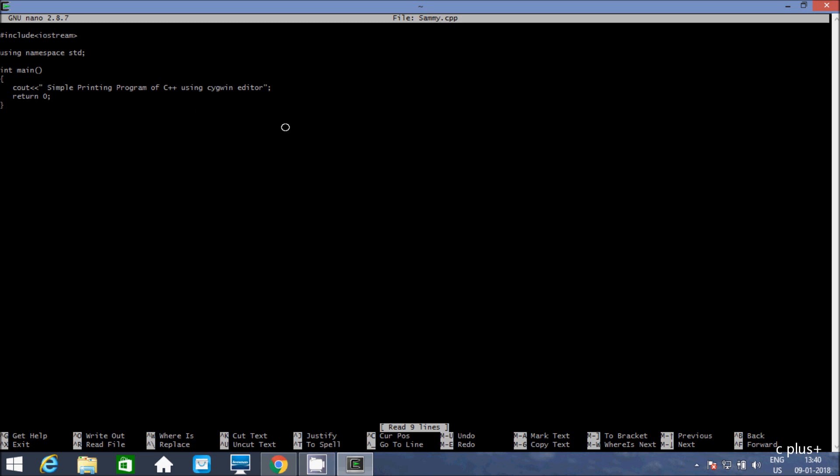This is the way we can write, compile, and execute C or C++ programs in Cygwin editor. It is a very good editor. I hope this video is helpful for you. If you have any questions related to this video, leave a comment — I will definitely reply. Thanks for watching. See you next week. Thank you.